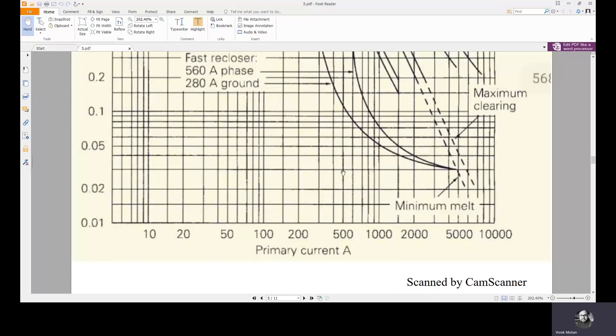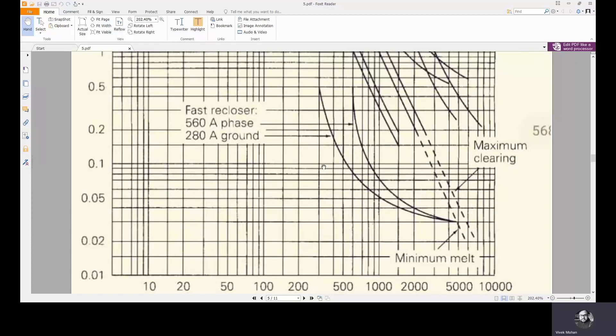The recloser is typically programmed to reclose half a second after the first fast trip, two seconds after the second fast trip, and five to ten seconds after a delayed trip. During this delayed trip interval, the fuse comes into picture. The fuse must act before the final reclosure following the delayed trip.